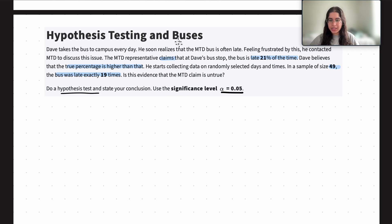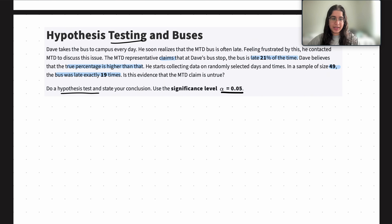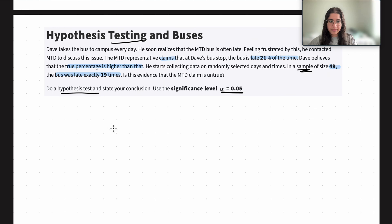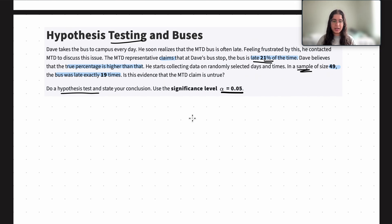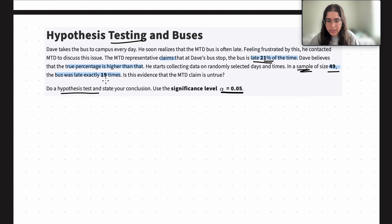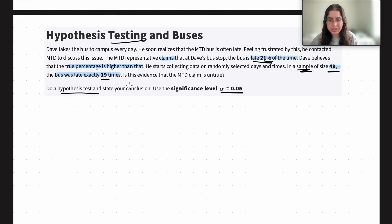The first thing we realize is that this is a hypothesis test — we're doing some sort of test based on the data given, trying to find if the claim is true based on Dave's sample. The first step is identifying which type of test we're doing. Since the bus is late 21% of the time, we're dealing with percentages, which means proportions.